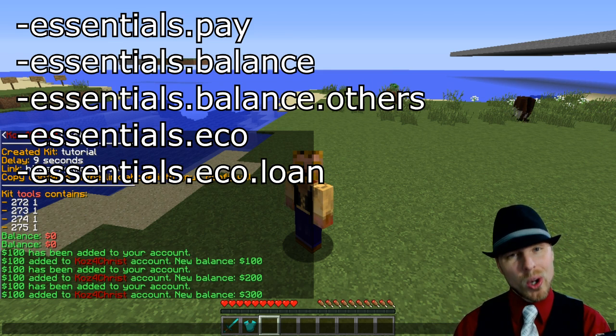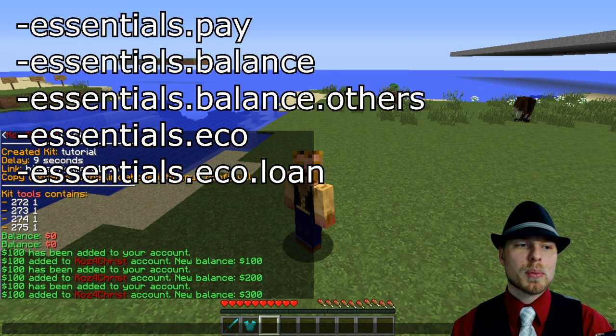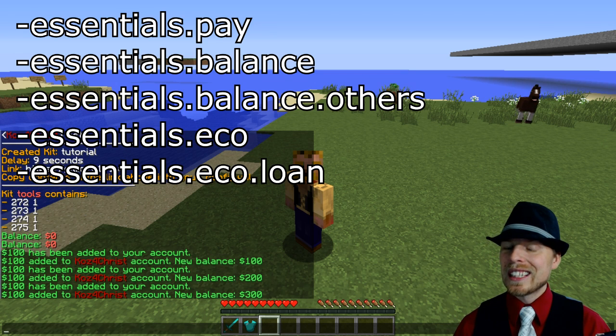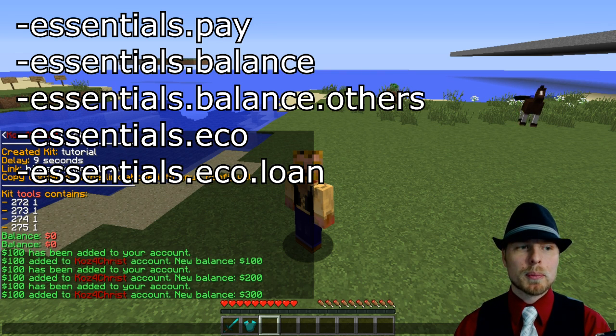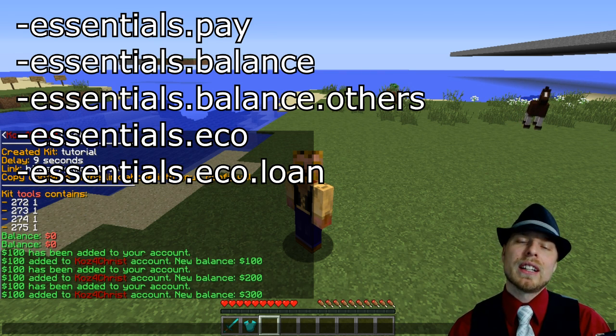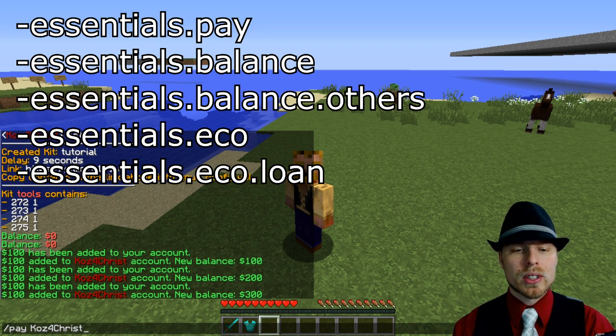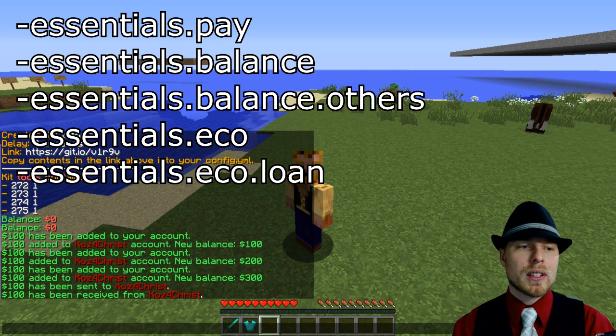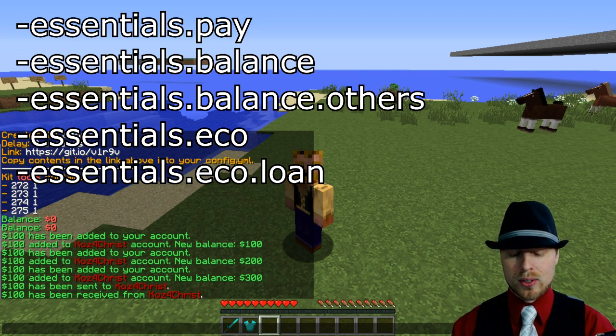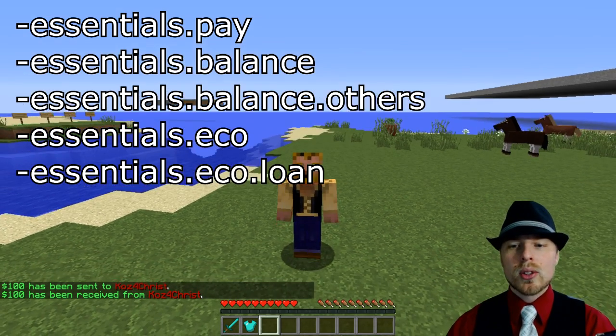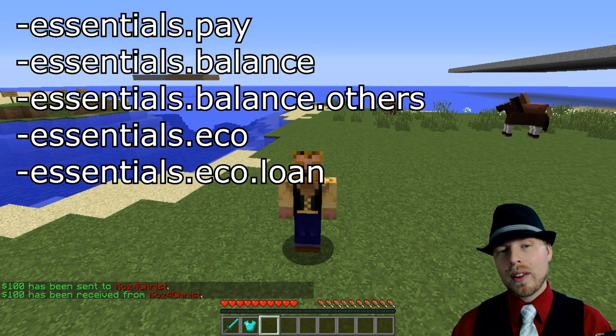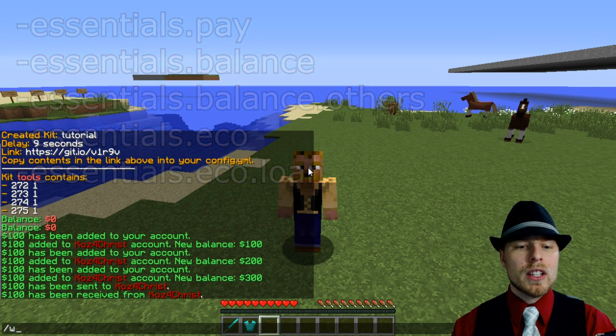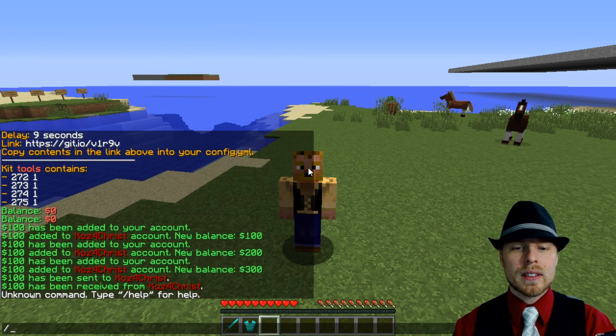If they have essentials.eco.loan, they can have negative balances which is pretty sweet. If they have essentials.balance.others, they can check the balance of other players. Basically for the pay command, you're going to need essentials.pay to pay another player, so you do pay username 100. You need essentials.balance in order to check that balance, so that's pretty much it for this one.